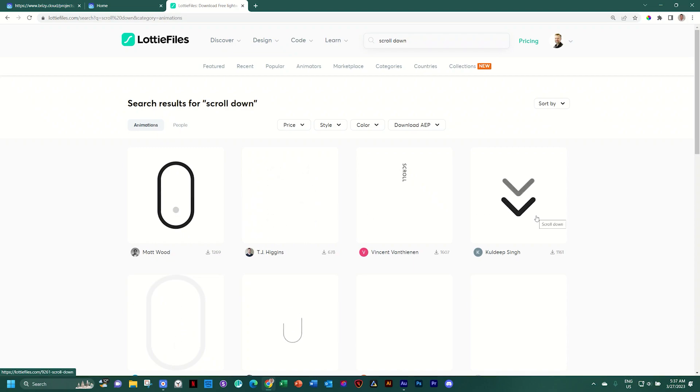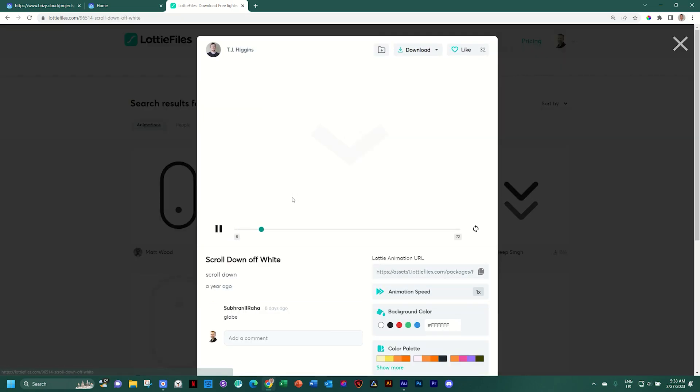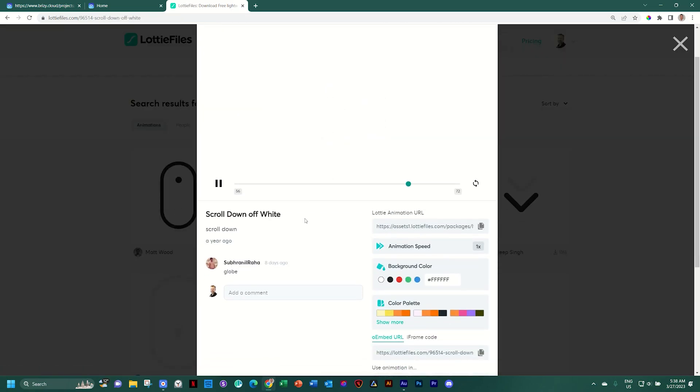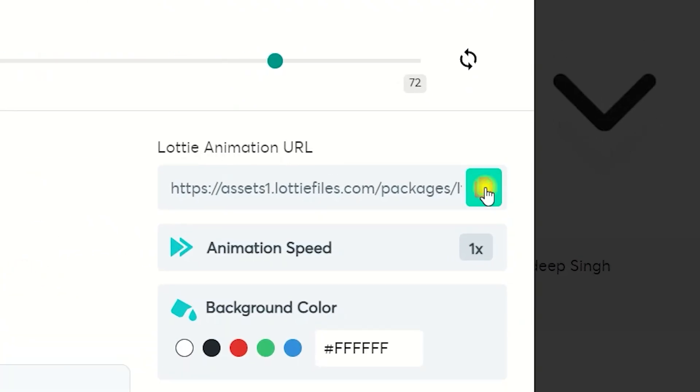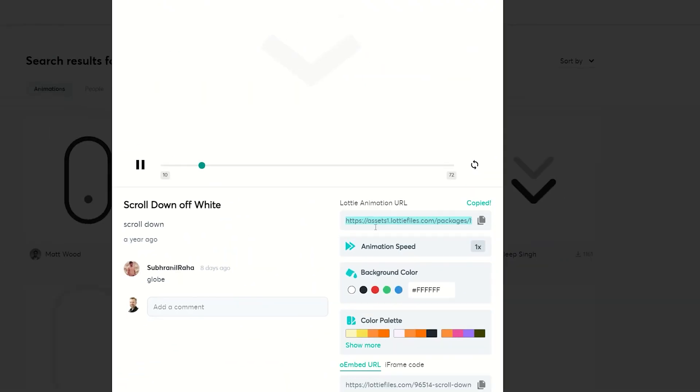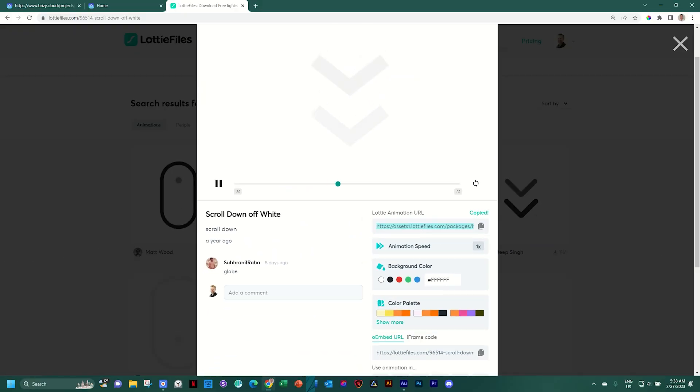If your background is light, you'll be going for this one. Click on the one you want to use. And all we need to do from here is go to the Lottie animation URL and click the copy link next to it.